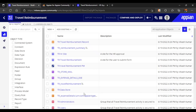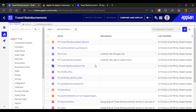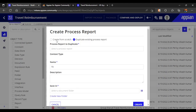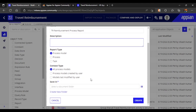APN has upgraded the visual so it can look a bit different. Let's go to New and create a process report. We will click on 'Create from Scratch' and give it the name 'Reimbursement Process Report', and add a description.